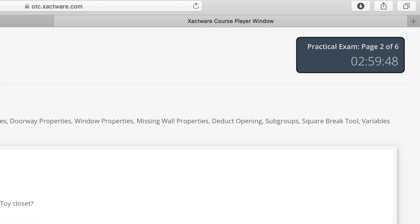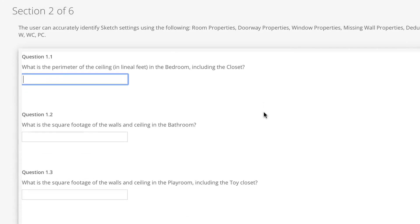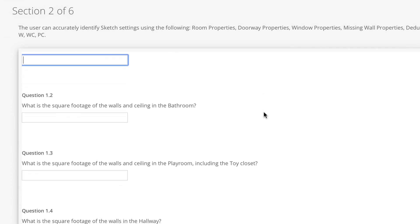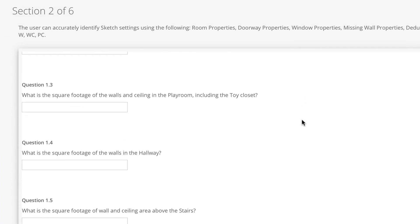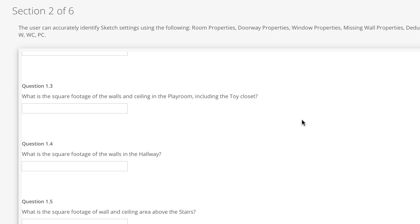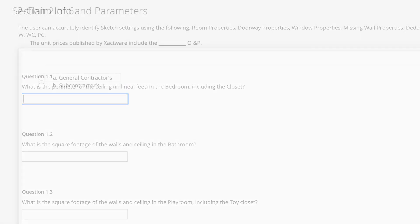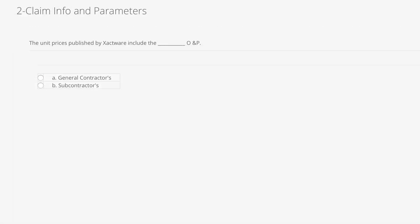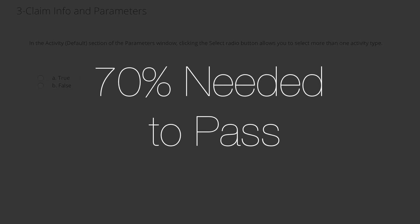In the exam sections, you'll need to answer questions about the sketches and scopes you built in the practical portion of the exam, multiple choice questions about Xactimate, and estimates in Xactimate. A total score of 70% is needed to pass the exam.